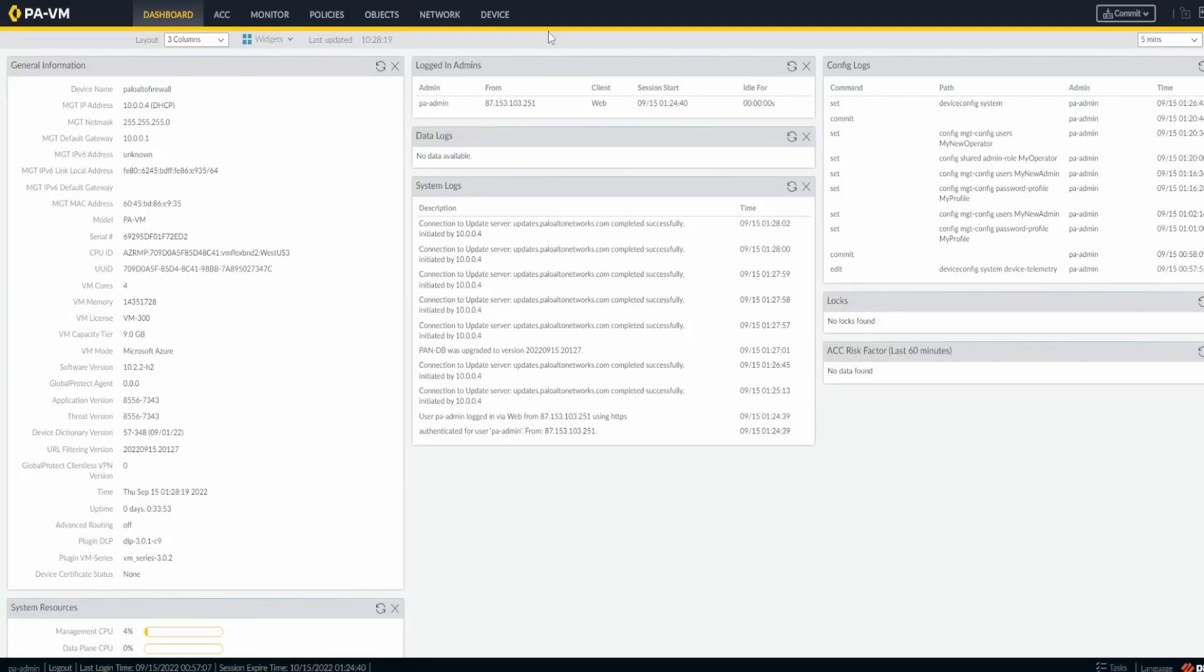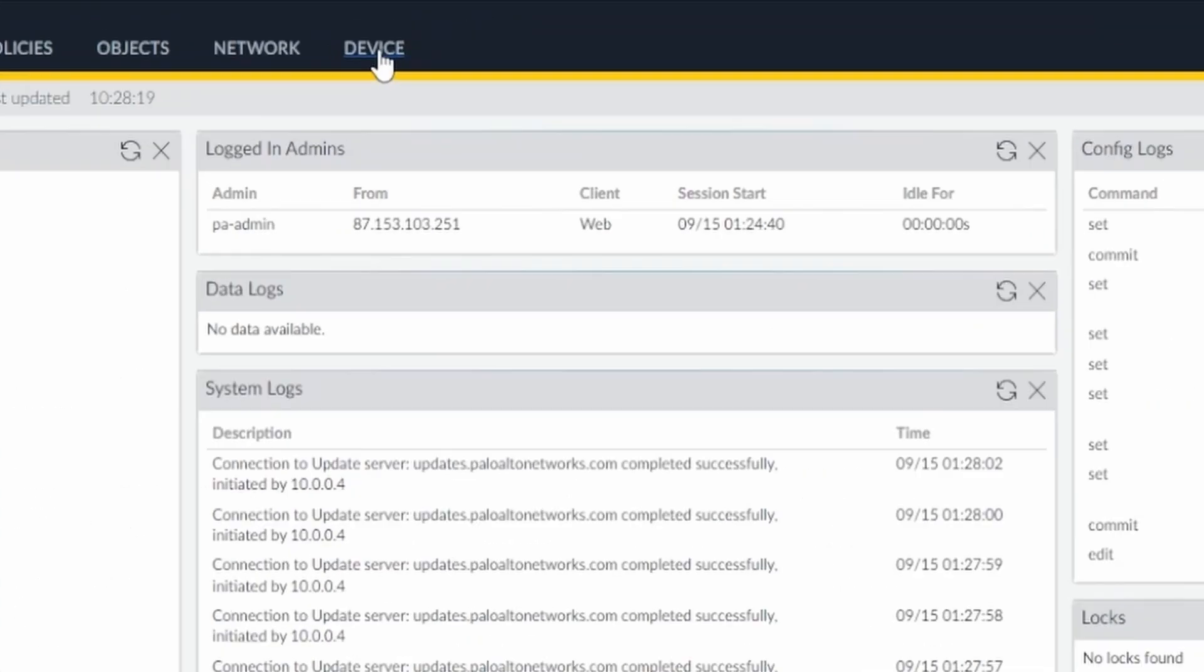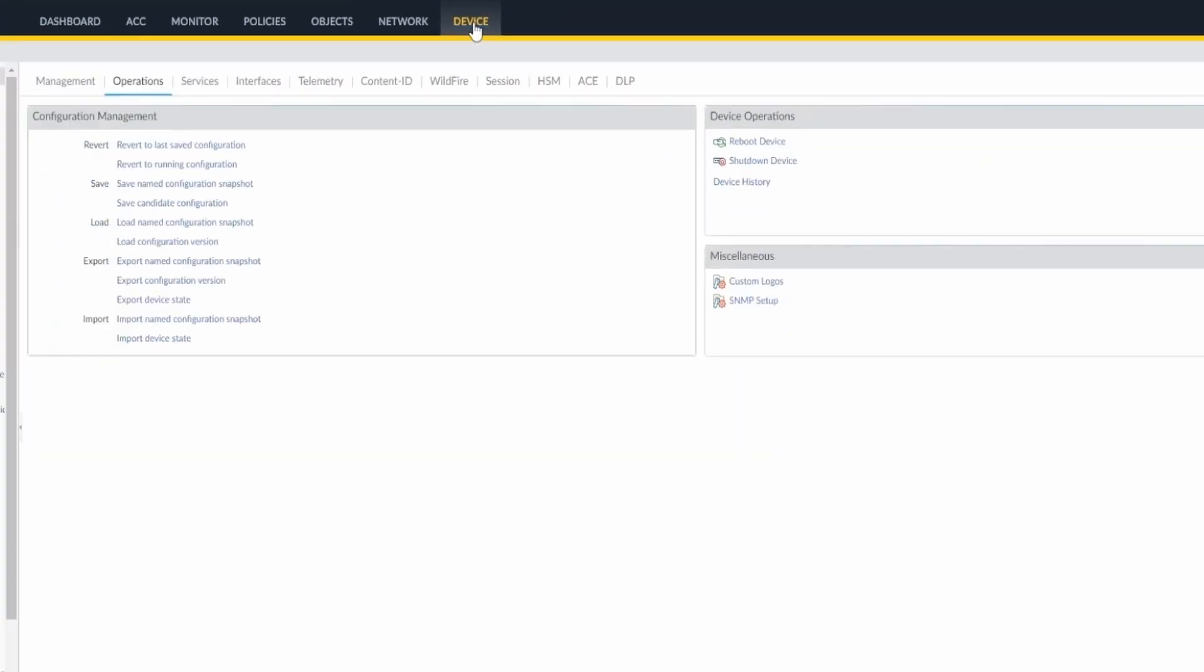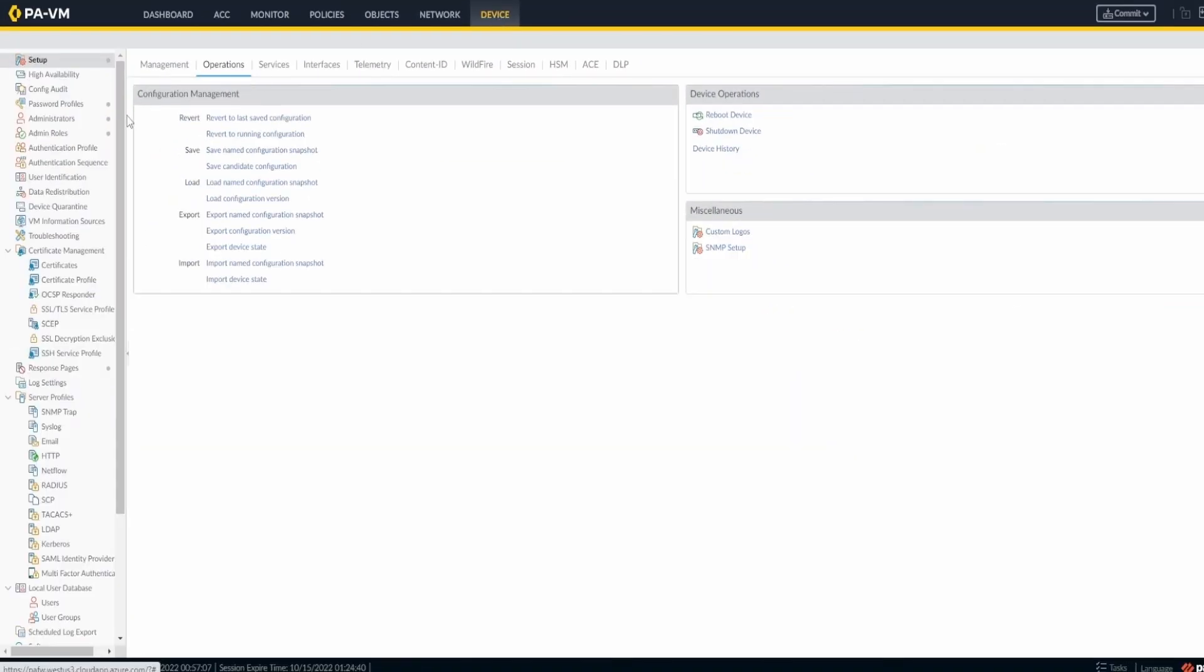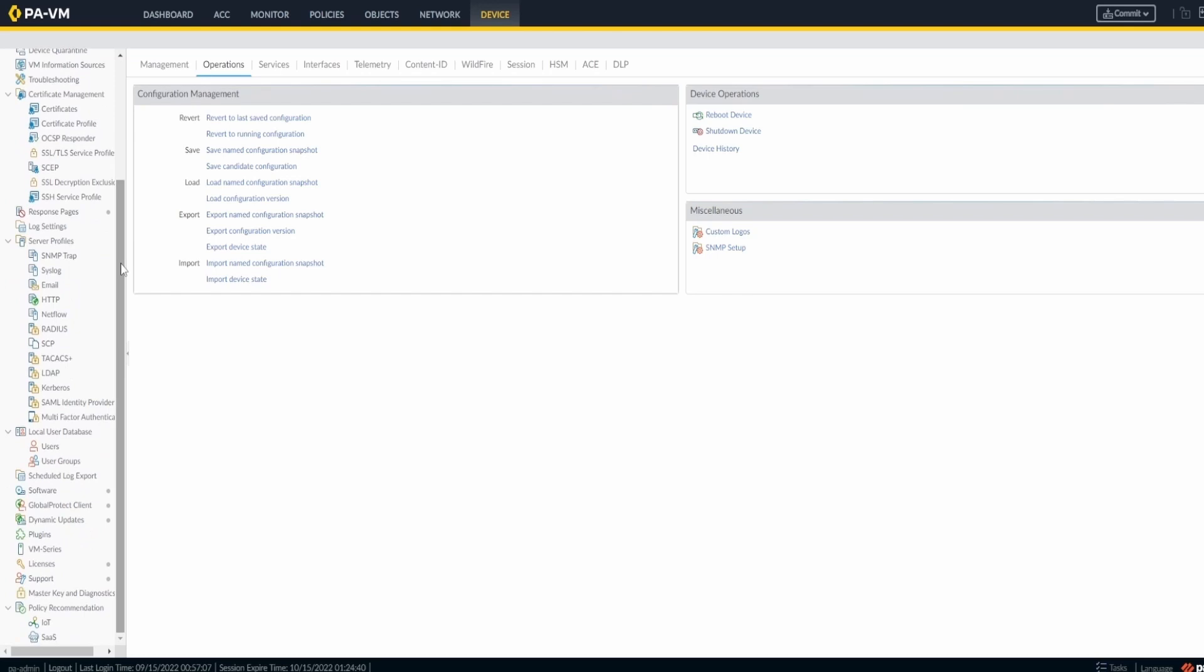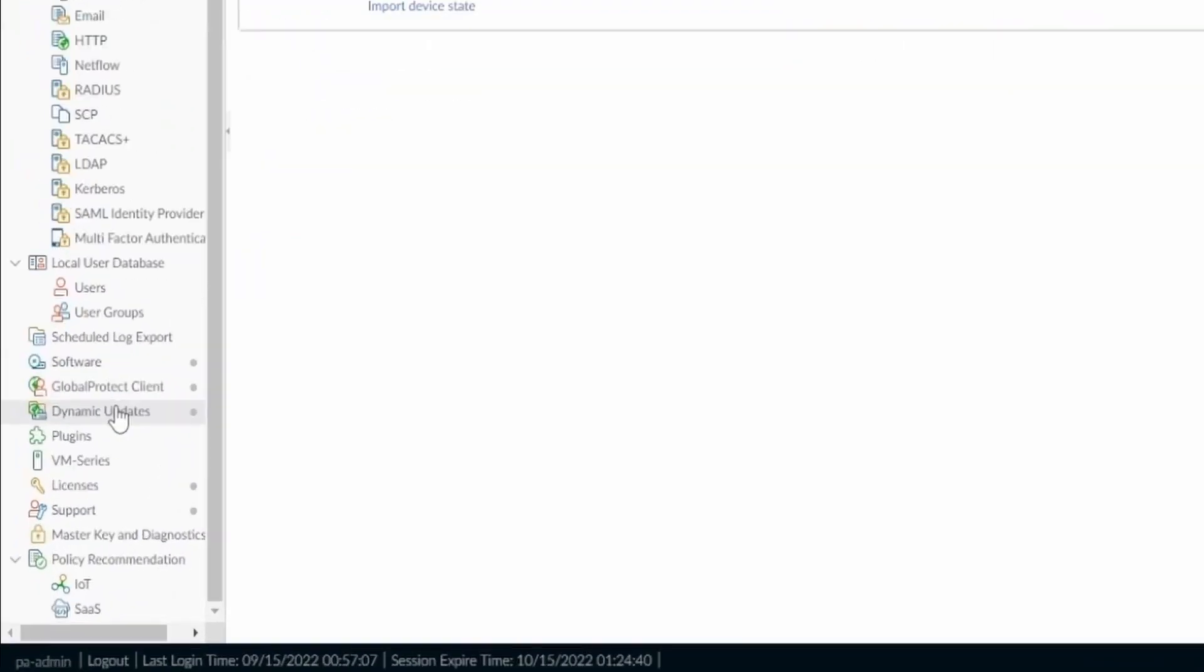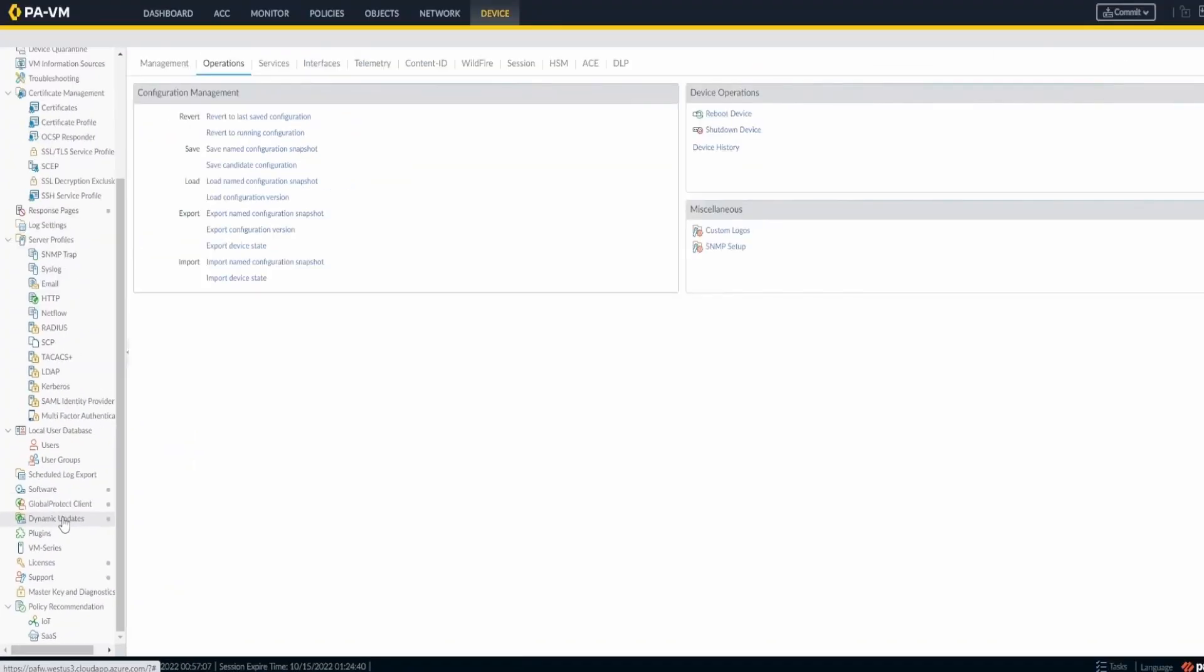To be sure that your threat feeds and all the feeds you need for antivirus and everything are being downloaded and installed automatically, you need to come to Device and scroll down in the menu until you find Dynamic Updates. This is the menu you're looking for.